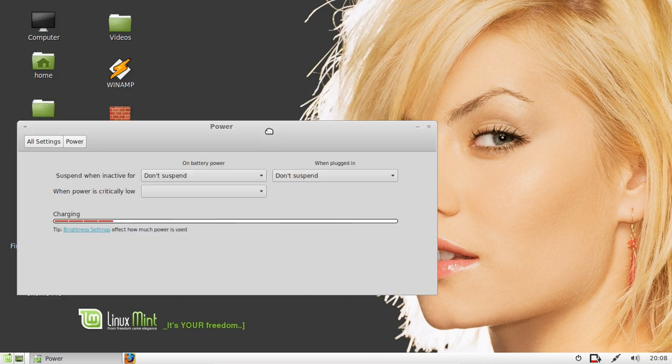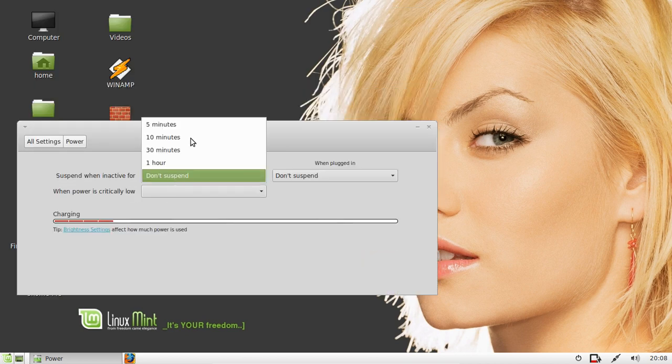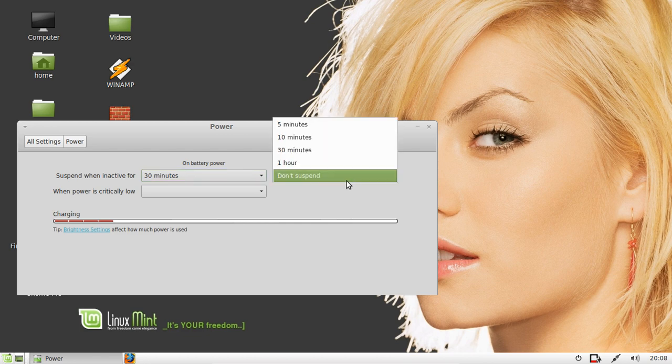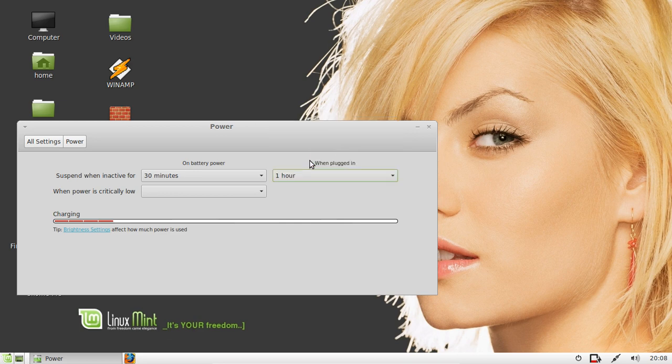What you'll have is, let's see, suspend when inactive for 5 minutes, 10 minutes, 30 minutes, on battery power and when plugged in. Select whatever you want as well.